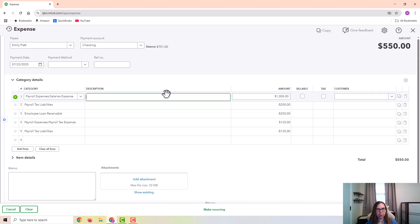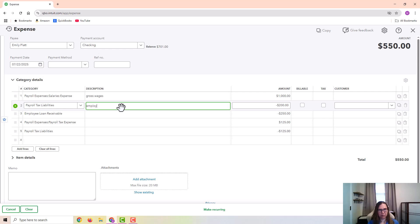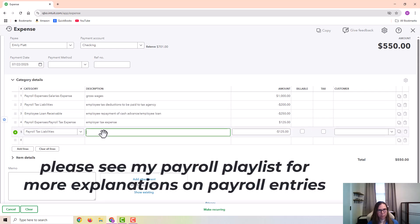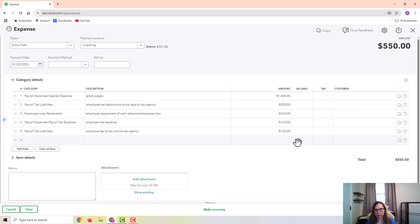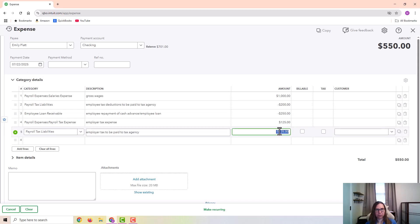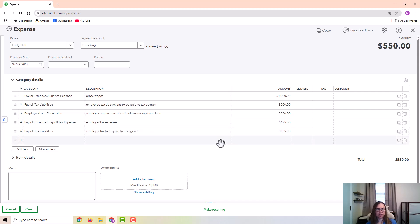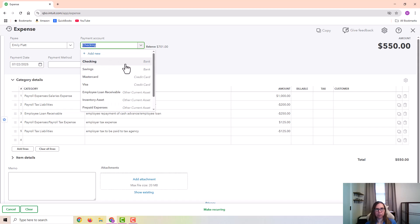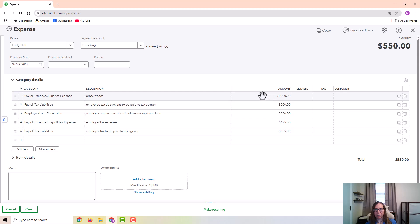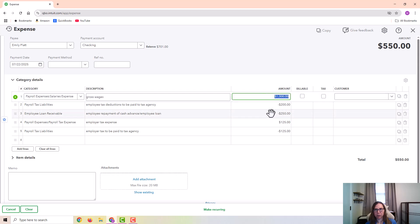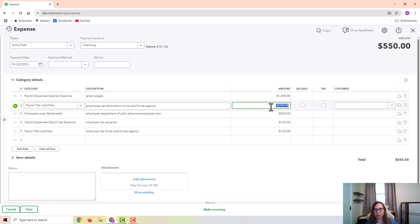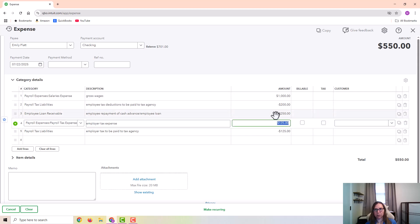And I'm going to go ahead and put in some descriptions just to make sure it's clear. And for the employer tax, I've got a positive number for the expense to the business and a negative number for the deduction. And if you need to know the debits and credits of this for accounting purposes, an expense or a check in QuickBooks is a credit to whatever payment account is up here. So this is a credit to checking. Any positive numbers here are debits. And any negative numbers here are credits.